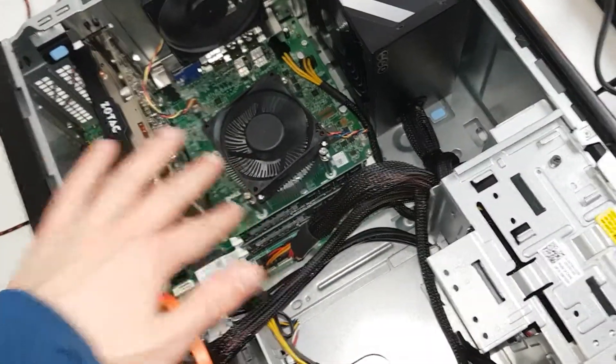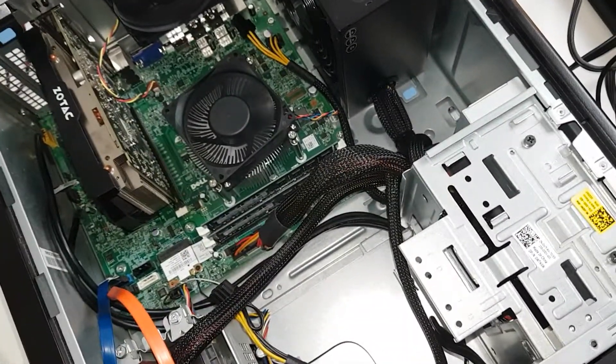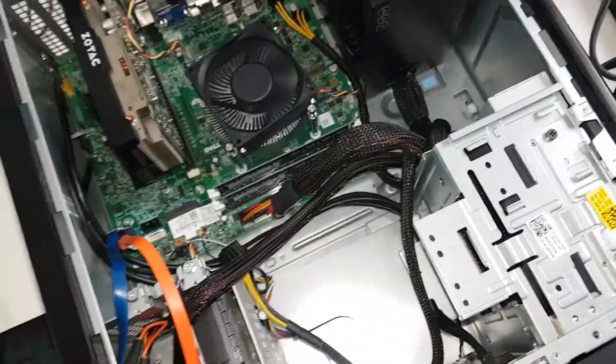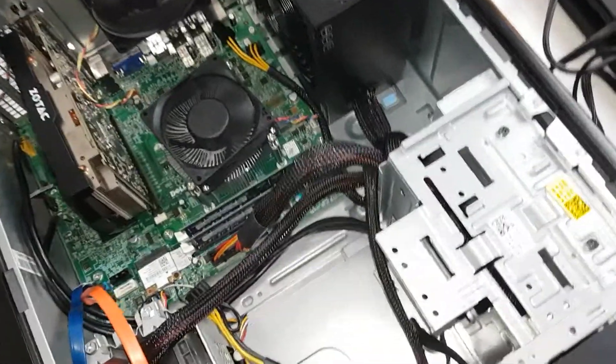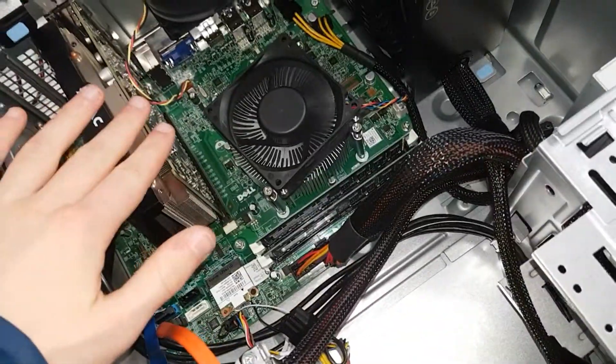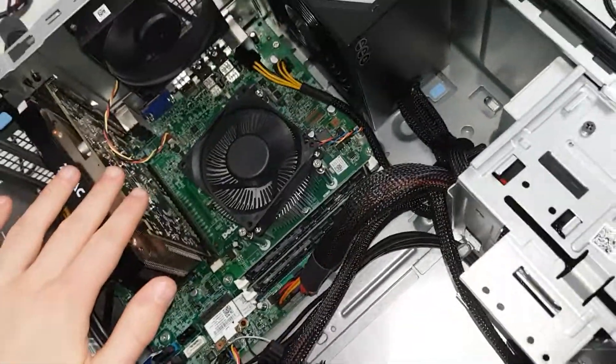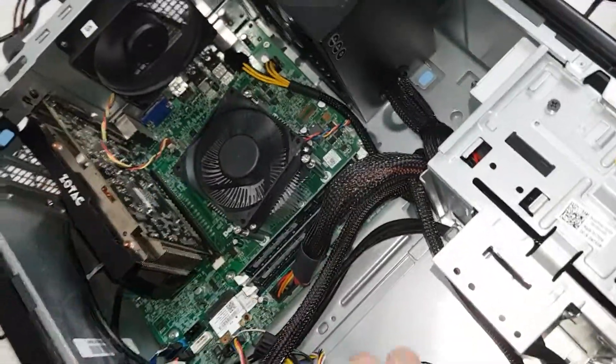We're running two 4GB sticks of DDR3, so 8GB in total. And I do have a 1050 Ti in here.